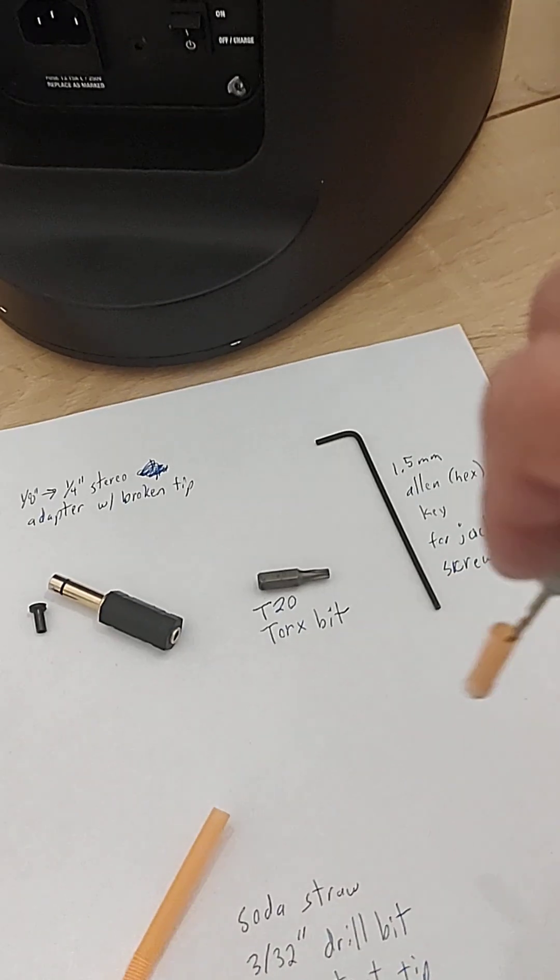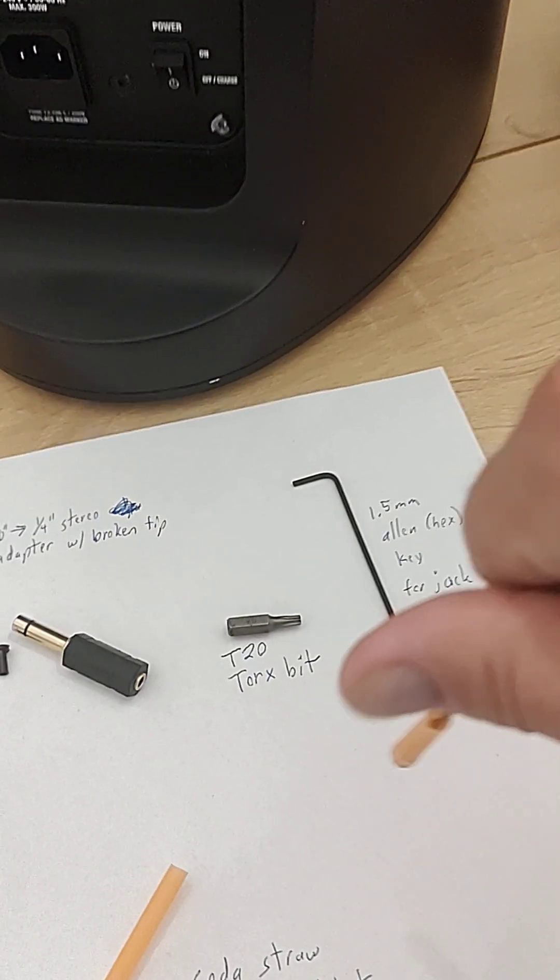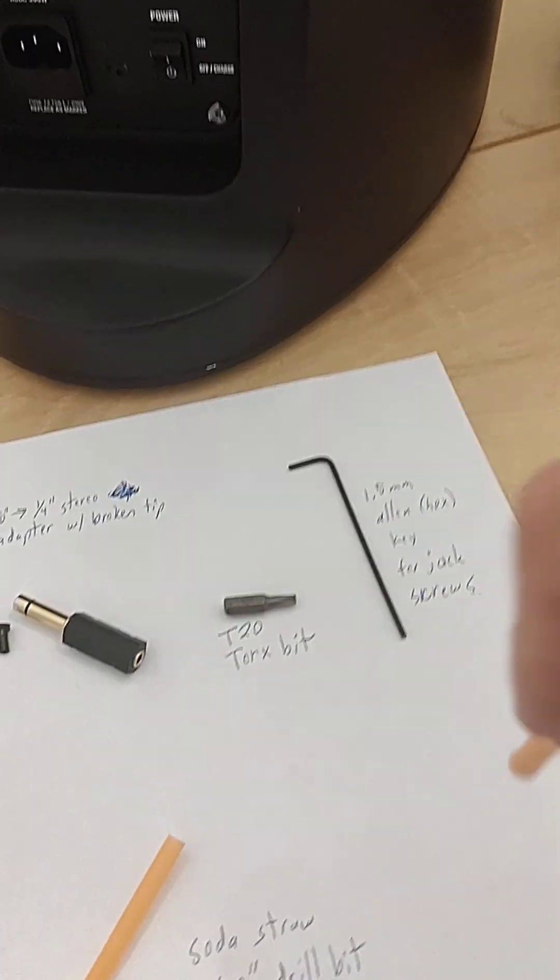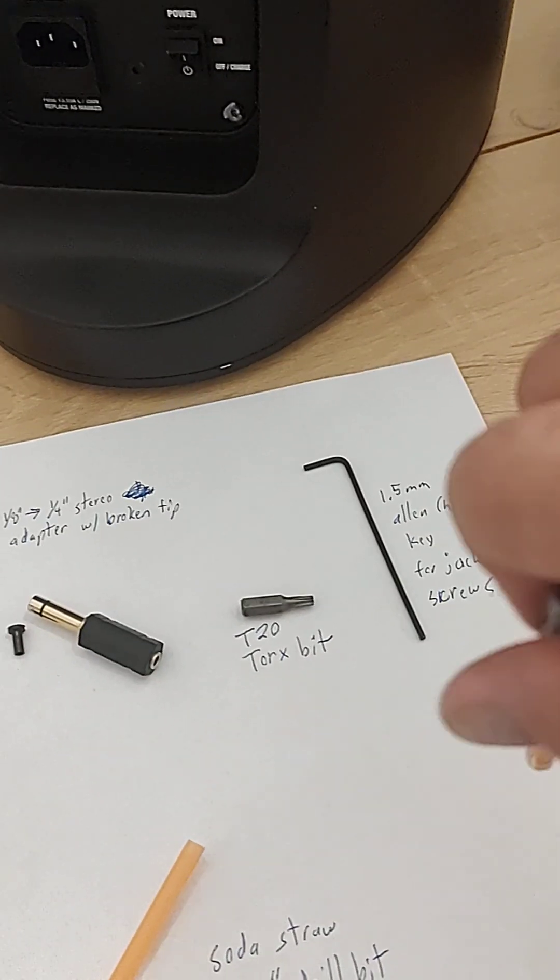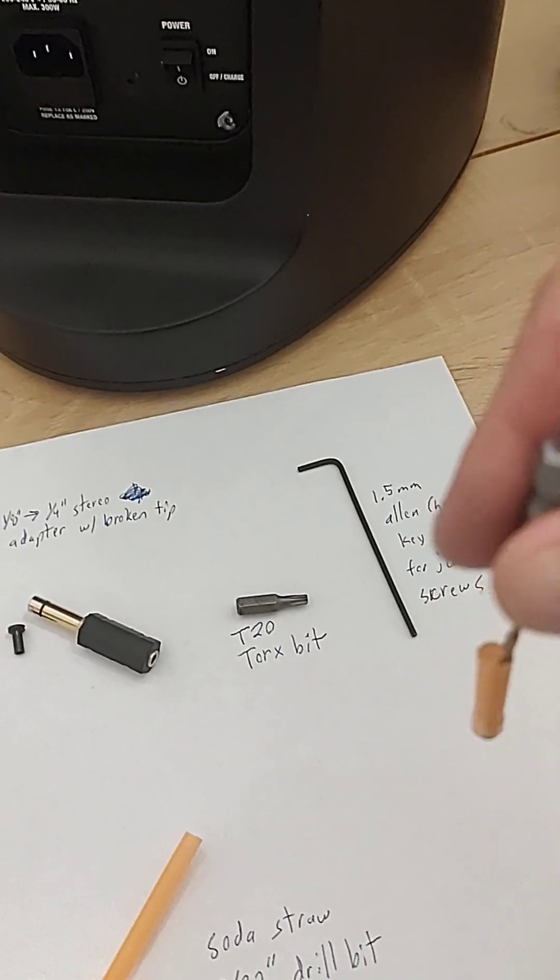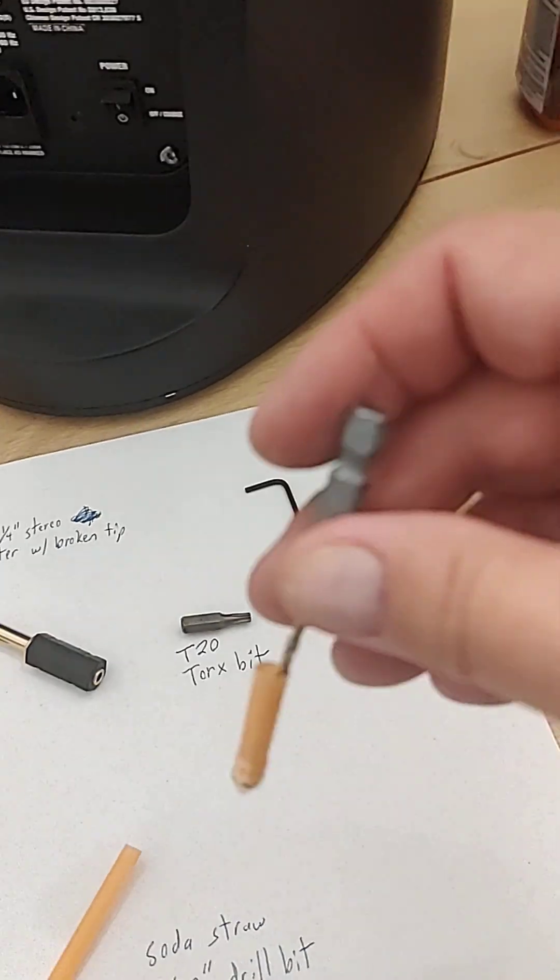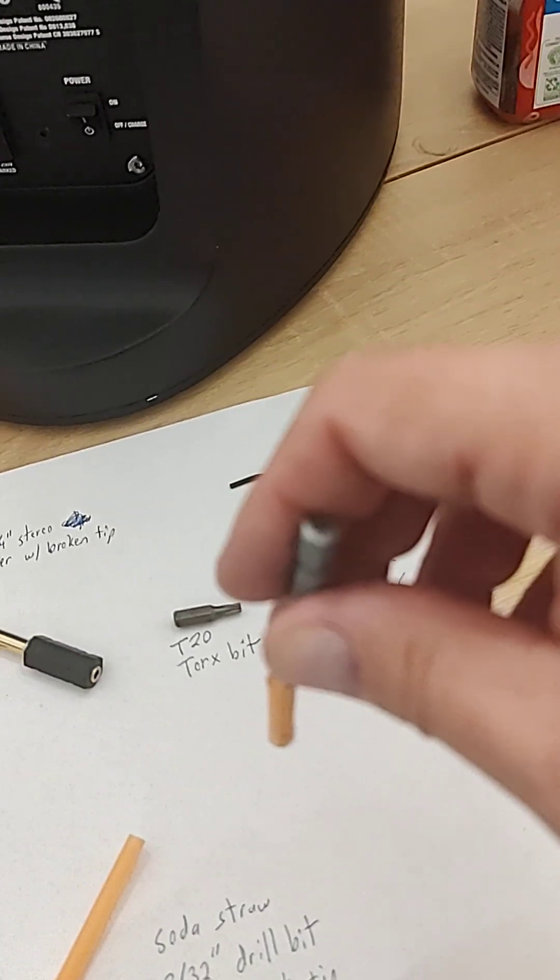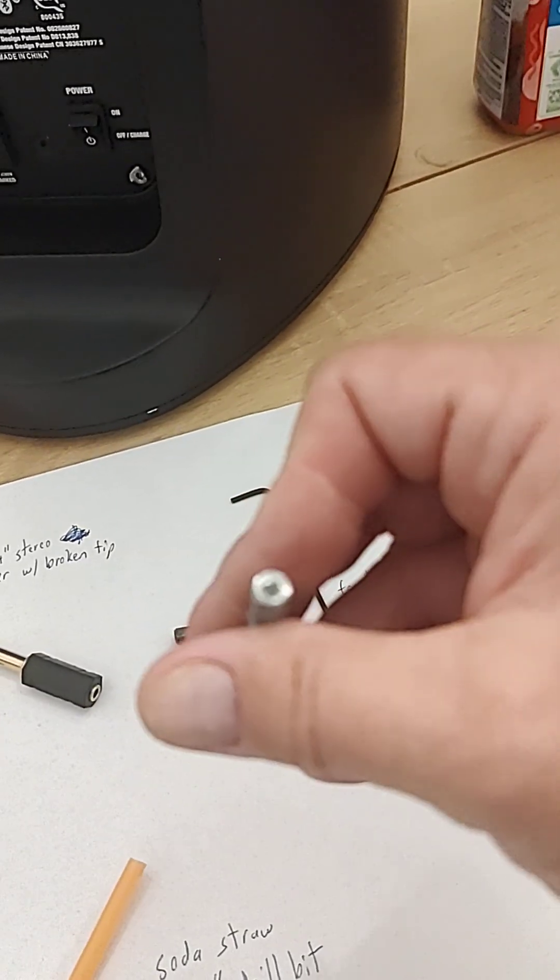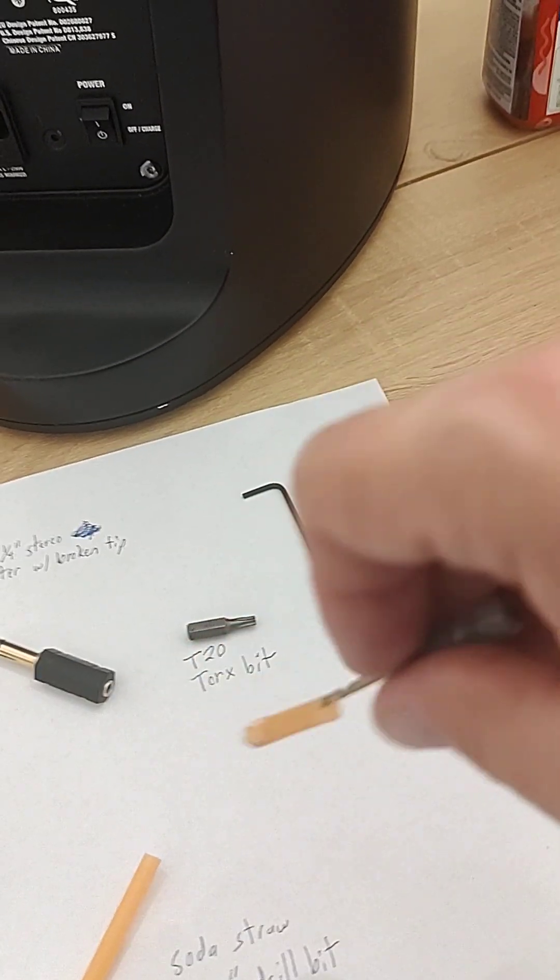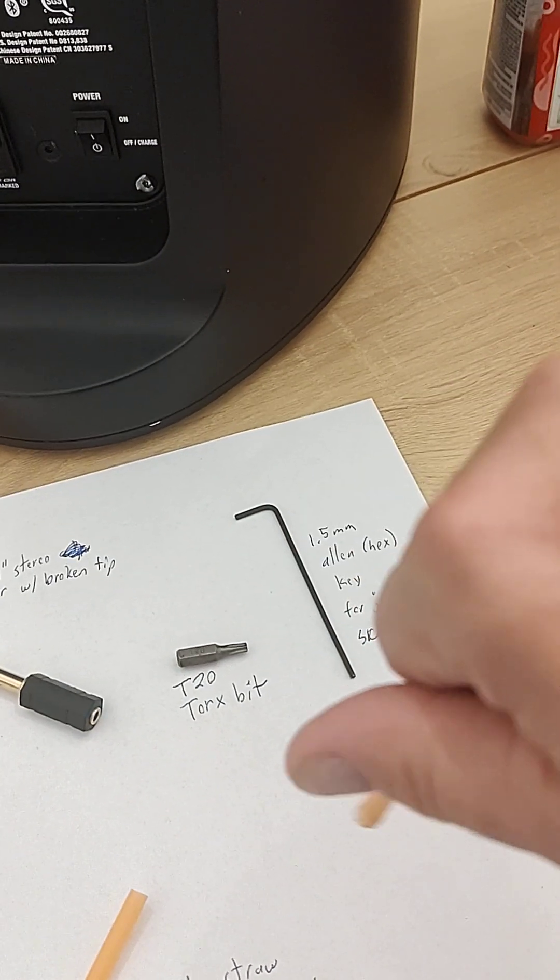You then twist this drill bit clockwise until you start to feel it grab. Has to be really sharp, probably a new fairly new drill bit. But you screw it into the jack and once you feel it grab, continue to turn it clockwise while pulling out.